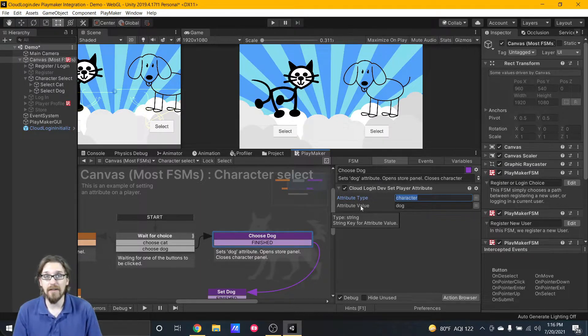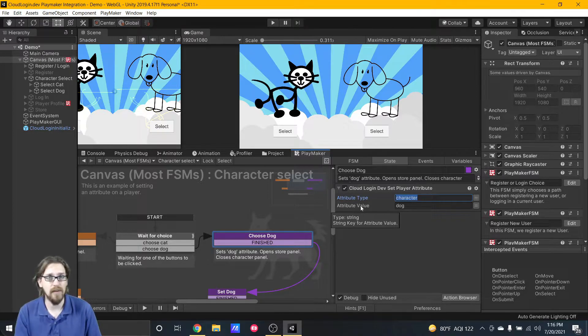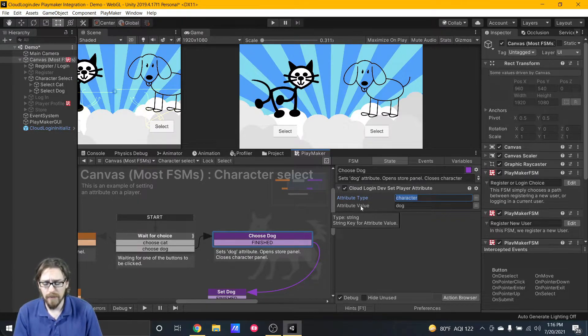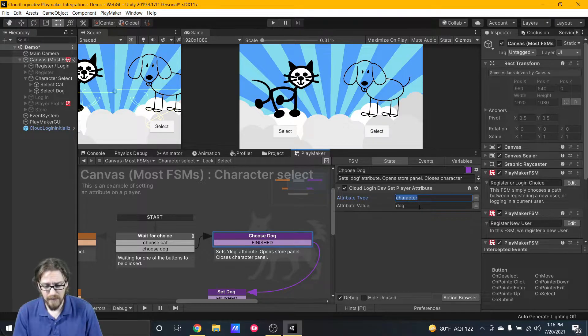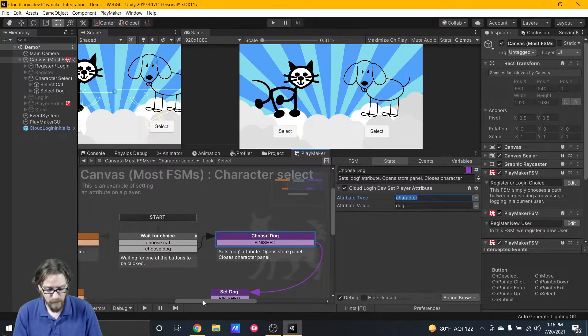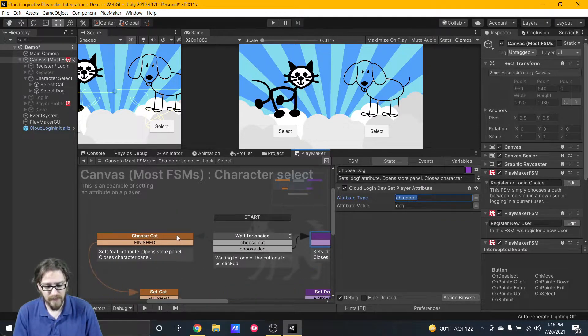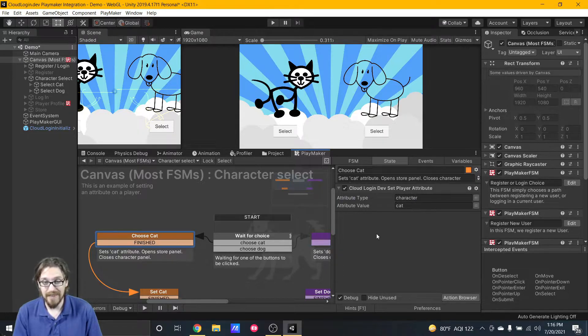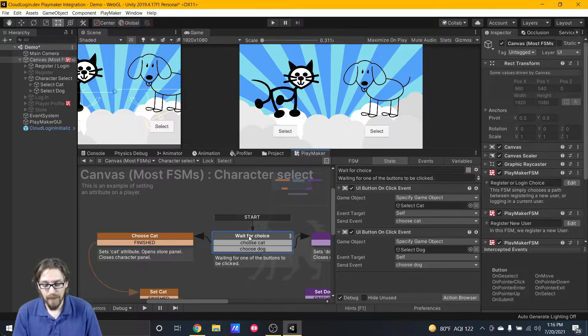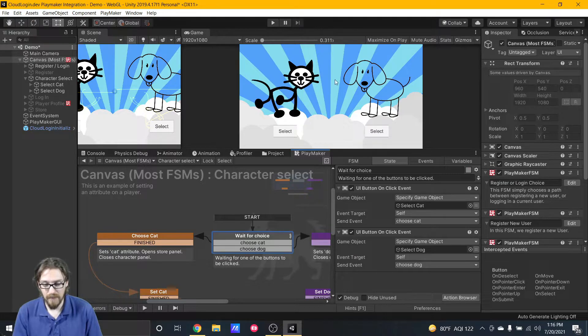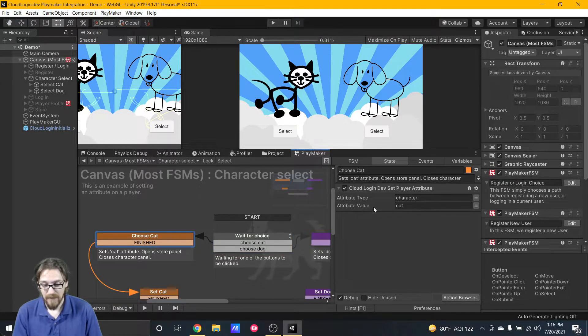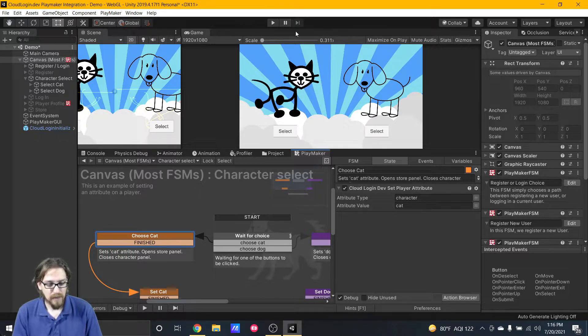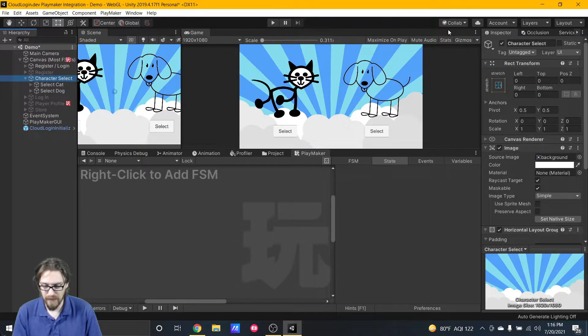It might be worthwhile to set your attribute types as a variable so you don't accidentally put a typo in it. You can always grab it, maybe set as a global variable. For this we just have character is dog, or if we go over to the other part of this FSM we have character is cat. It's a very simple FSM where we wait for the player to click on the cat or dog button and then based on the button we pick we're setting an attribute.